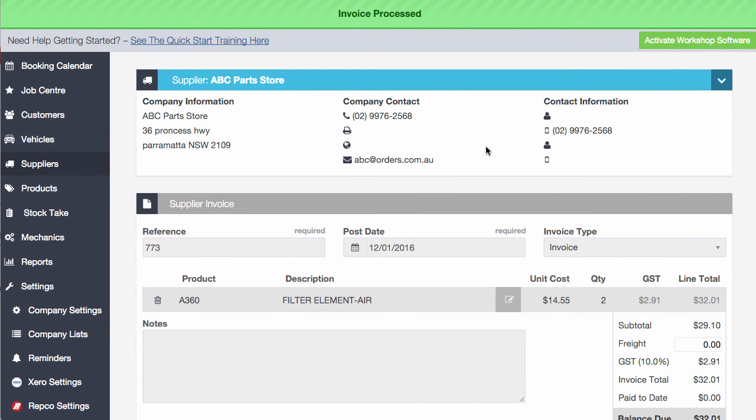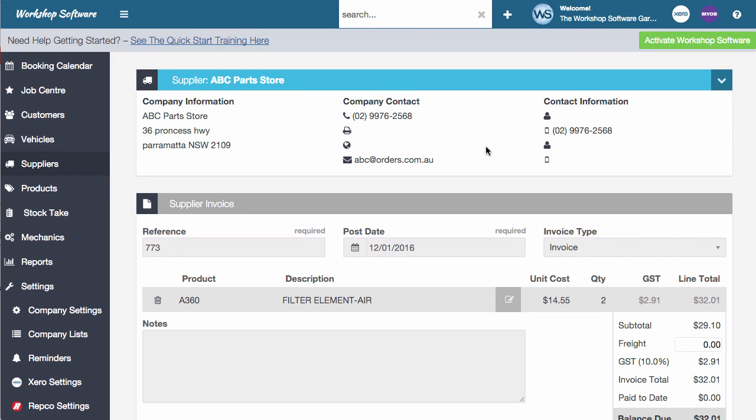So if that was all that was on the invoice, you just got a couple of filters from a supplier, you didn't order them through the system, maybe you just rang them up or maybe the rep came around and delivered them or something along those sorts of lines, you don't have to create a stock order first, you can just simply go off and do a supplier invoice. And it literally is that simple. So it's really, really quite straightforward to do.